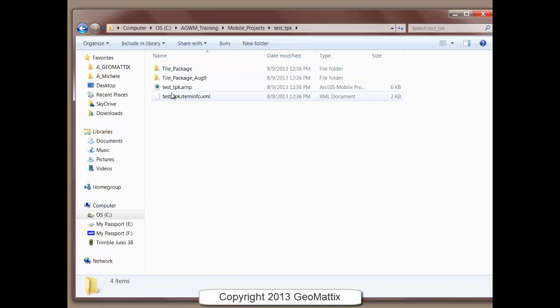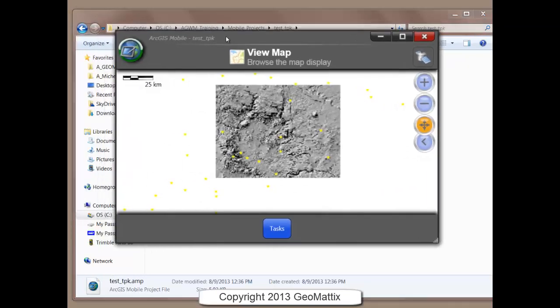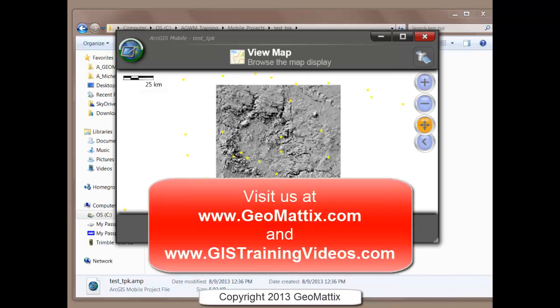Let's come in and open this mobile project. When I look inside of ArcGIS Mobile, I'm just using the Windows app here, you can see that the project includes the image as well as the operational data. Okay, hope that helps. Bye for now.